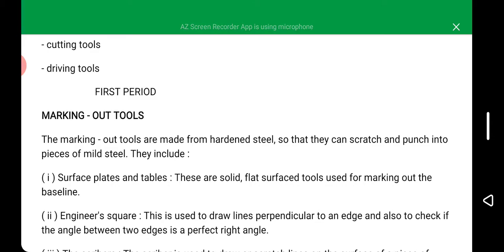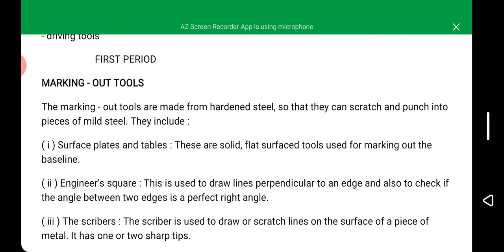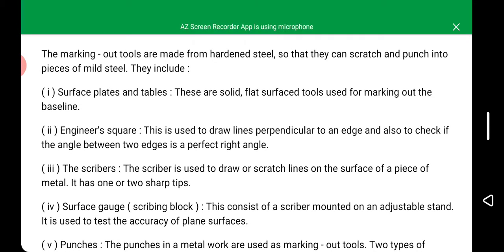Marking out tools include surface plates and tables. These are solid, flat surface tools used for marking out the baseline. We also have the engineer's square, which is used to draw lines perpendicular to an edge and also to check if the angle between two edges is a perfect right angle. We also have scribers, which are used to draw or scratch lines on the surface of a piece of metal. The scriber has one or two sharp tips.